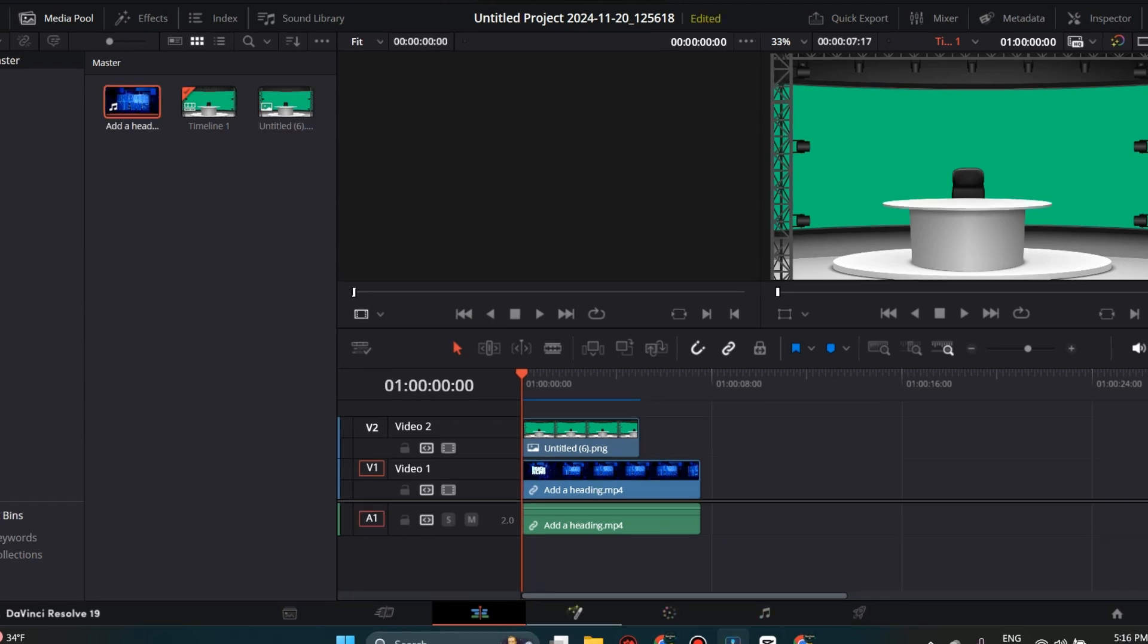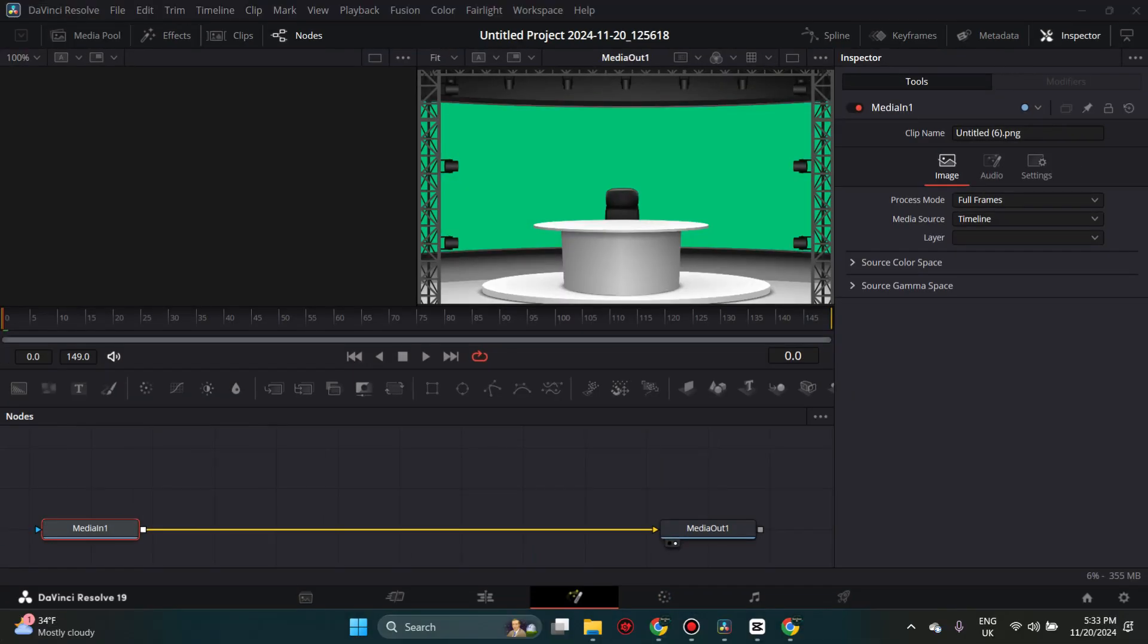Our next step is to click on the Fusion tab, located below the timeline. Now we see two boxes, the one on the left is labeled Media In, and the one on the right is Media Out.